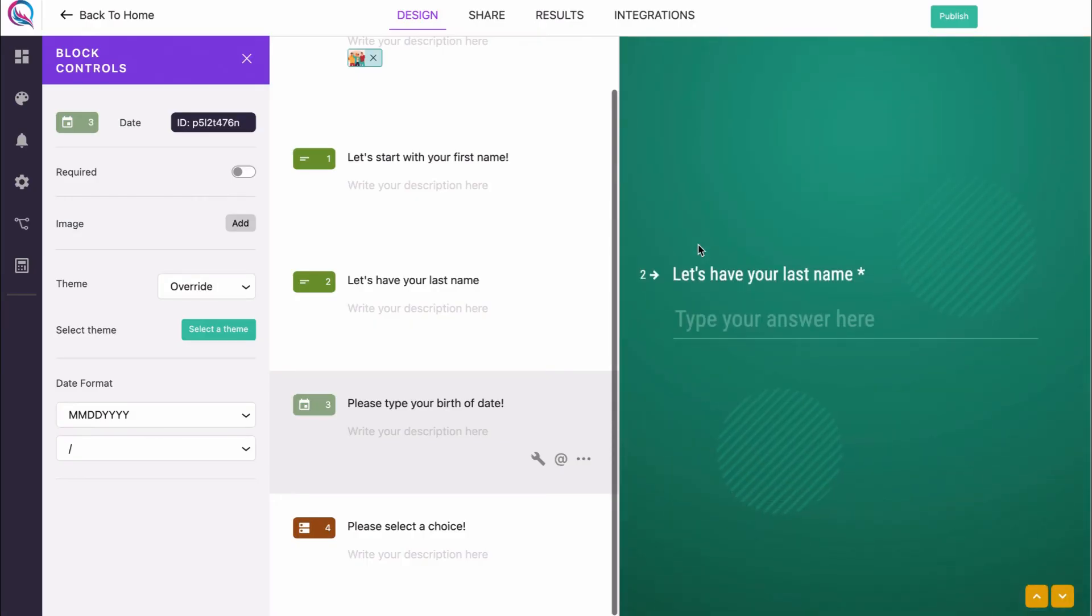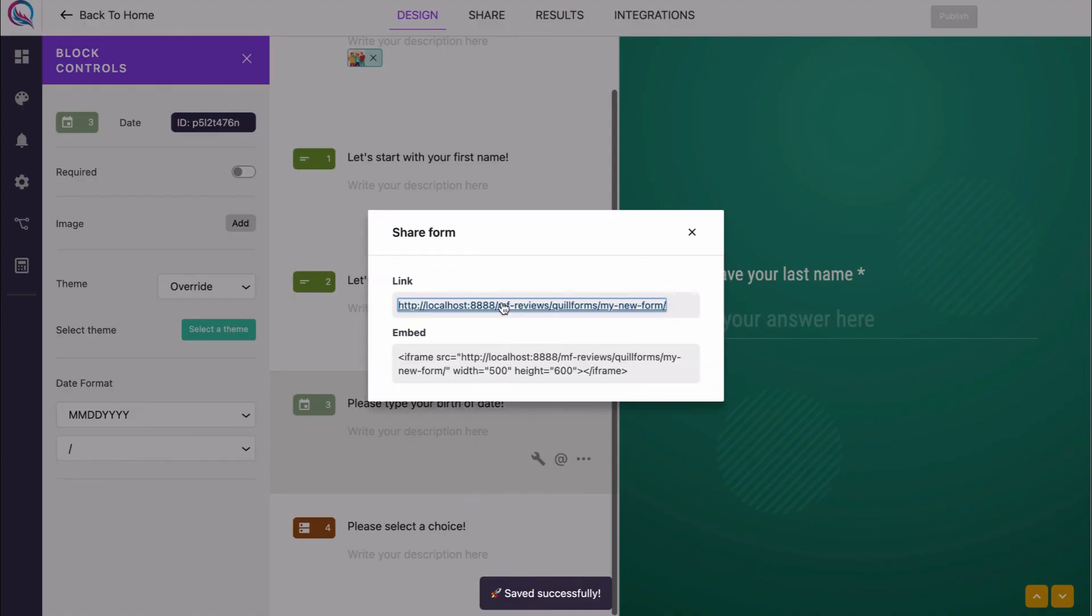After finishing, hit publish to save your changes and let your users enjoy the amazing transitions between questions.